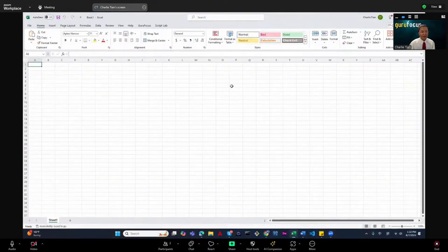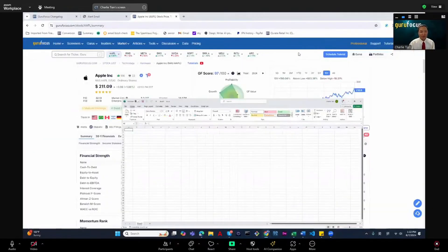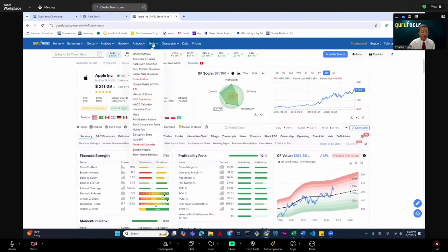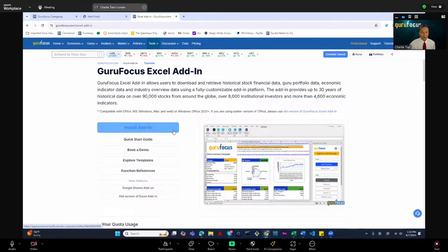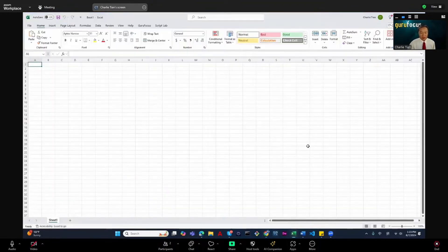I am sharing my screen with the Excel add-in. Before that, you need to know where it is — it's under Tools, Excel add-in. If you go there, you will be able to install the Excel add-in. You need to log in to your Microsoft account and it will ask you some questions. Basically, answer yes for all of them and then install it.